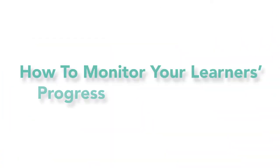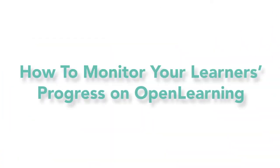Hi, my name is Aliza. I'm a learning designer at OpenLearning Malaysia. Today, I will show you two ways of how you can monitor your learners' progress in your courses. Let's begin.